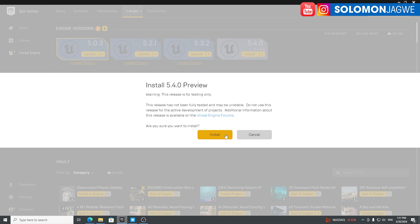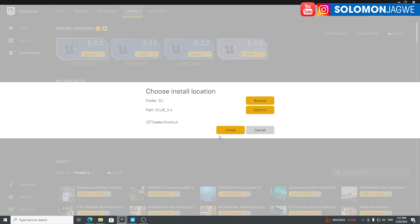For me, I want to install it because I'm always willing to test some of the features. I know for sure that some plugins are not going to be working on this one, but that's okay. One thing that I want to try out is definitely the MetaHumans 5.3.0 MetaHumans in 5.4.